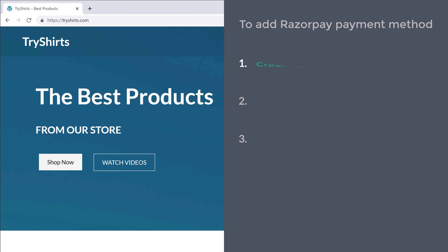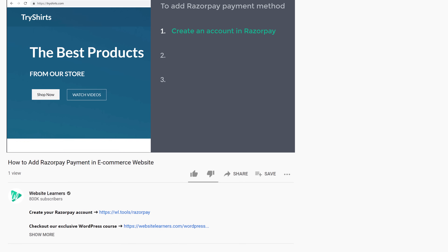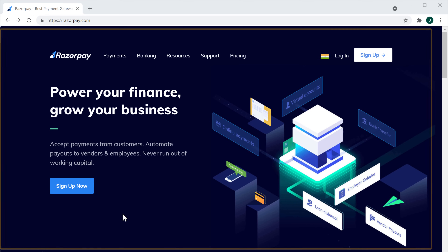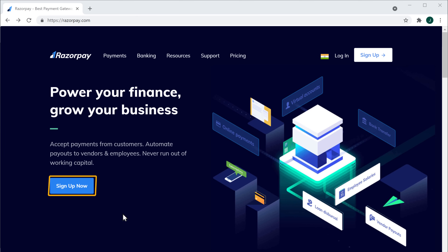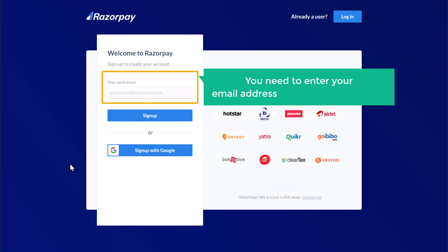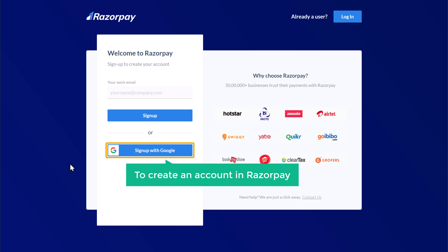The first step is to create an account in Razorpay. To create an account, just click the link below this video and it will take you to this site. Now click sign up and enter your email address to create your account. Or you can also use your Google account to create an account in Razorpay.